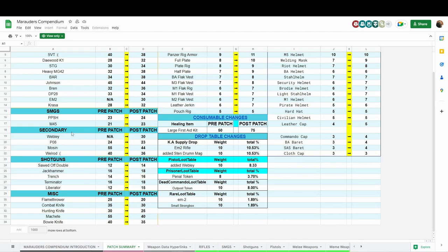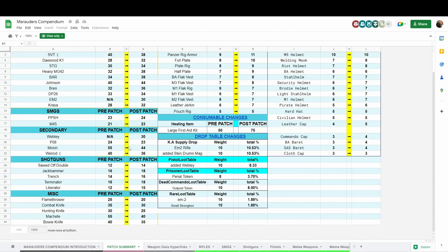Secondary weapons: they added a new revolver called the Webley, it's a .32 ACP. It is actually really good and has almost zero recoil when hip firing. Funny enough, when you ADS with it, it seems to have more recoil than hip firing. That one starts at 30 damage. The Luger was decreased by one damage. Mosin Obrez was decreased by 11 damage. The Welrod was also decreased.